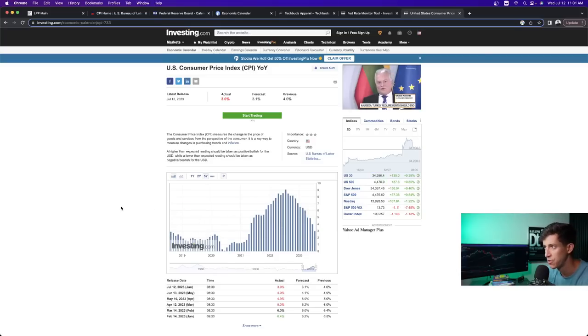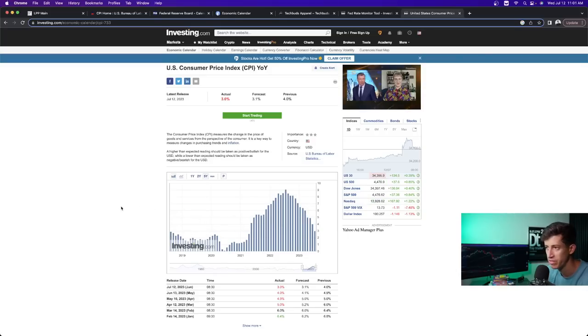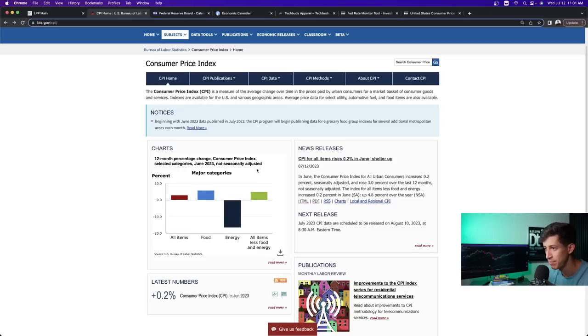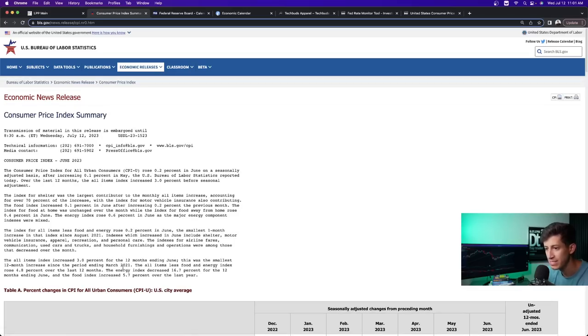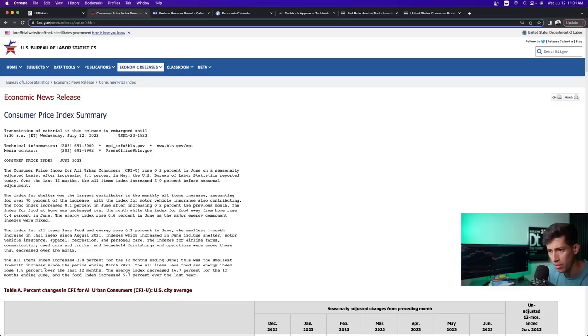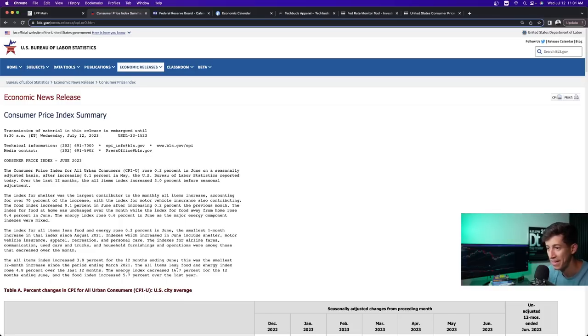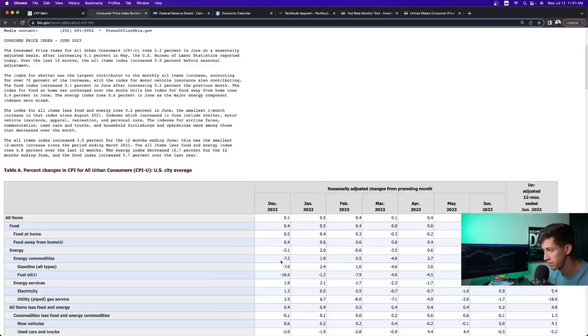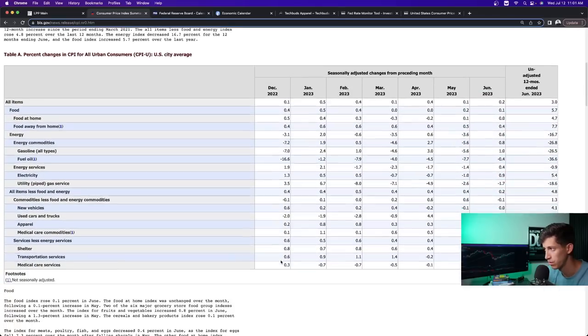But one of the things that we have to understand is the main focus for the Federal Reserve is core CPI, which according to today's CPI data report still sits at 4.8% for the last 12 months. And again, that's all items less food and energy.